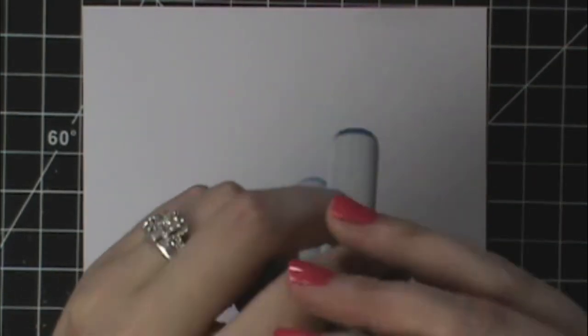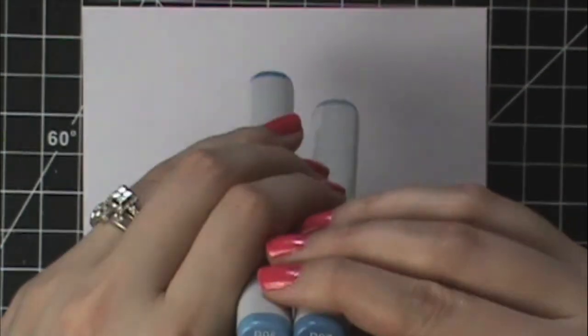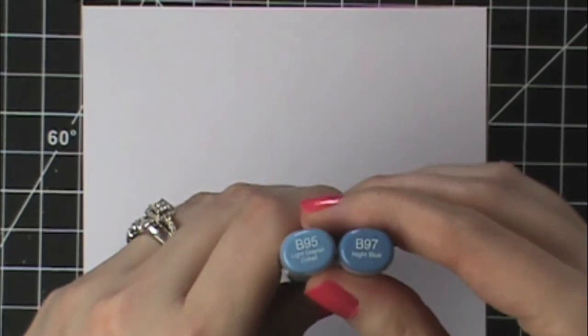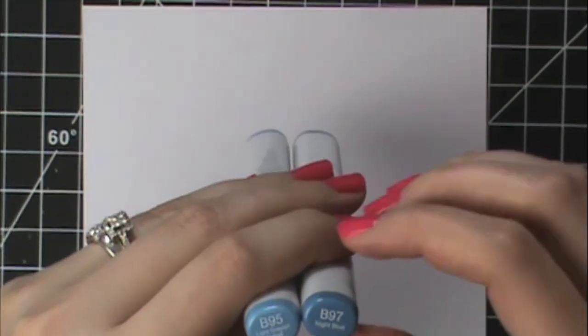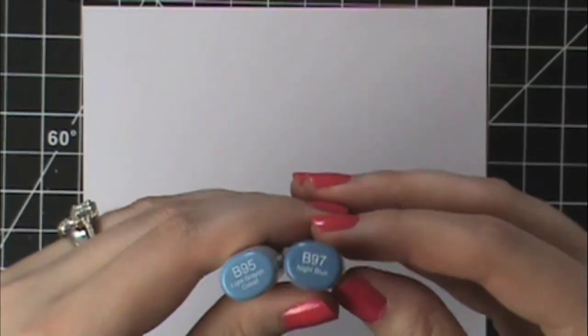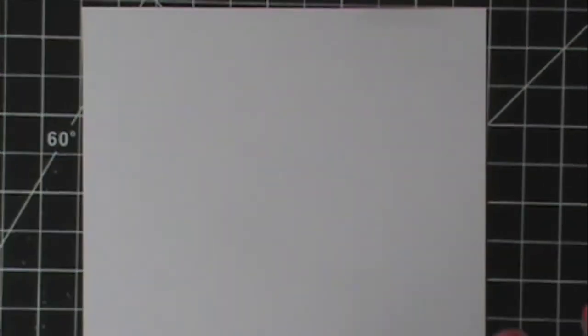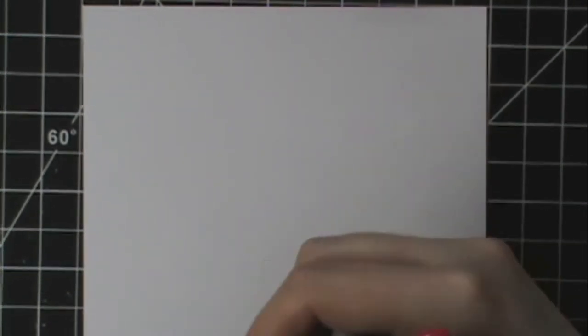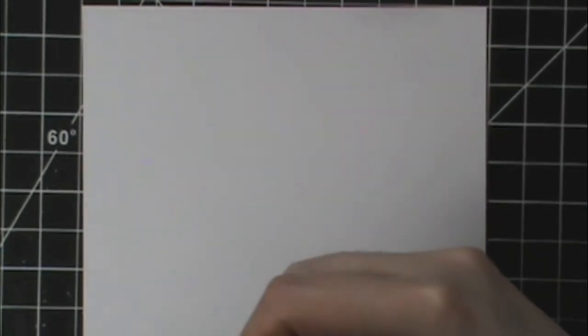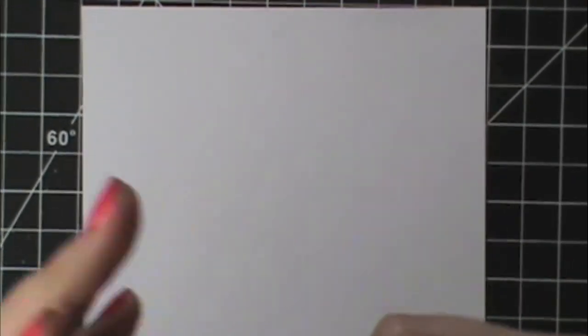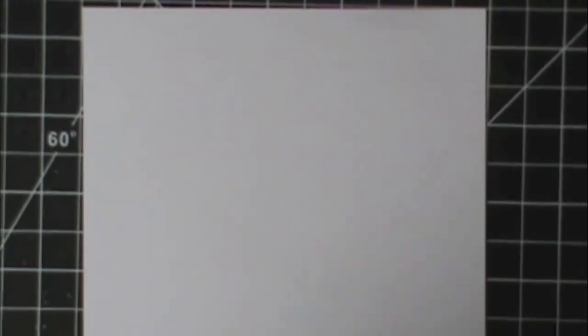I'm going to start this with two colors. I have B95 and B97. This color combo is really good for coloring jeans. It's just a good nice blue color. I've got them right here in my hand and I'm going to start with my lightest color first and show you light to dark, and then I will show you dark to light.